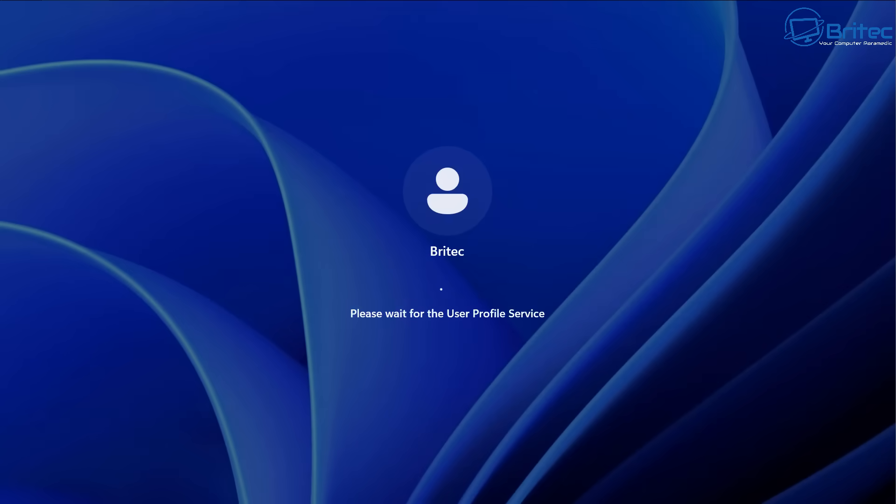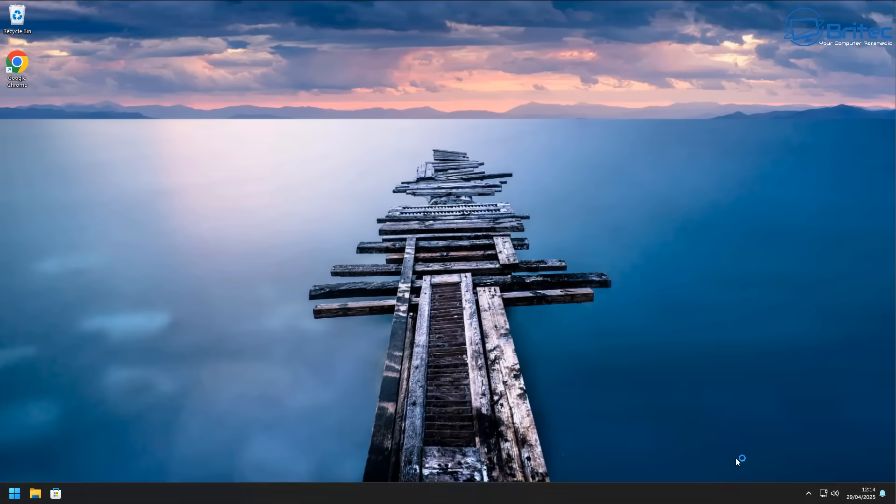And once we get back to the desktop, we will take a look and see what's left. There'll only be a couple of little bits left, if any, and we can just quite simply uninstall those.